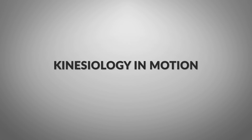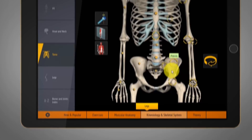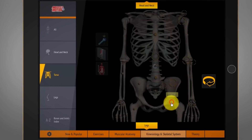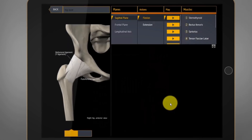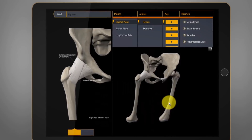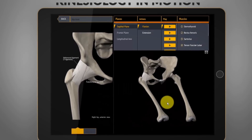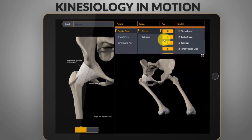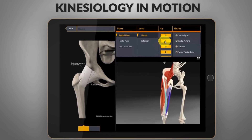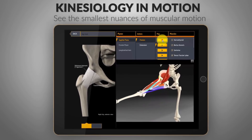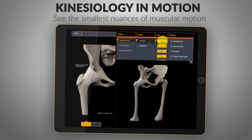Kinesiology in Motion — master the minute distinctions of muscular movement, watching how they function as a group over each joint. Strengthen your understanding of muscular anatomy in motion.